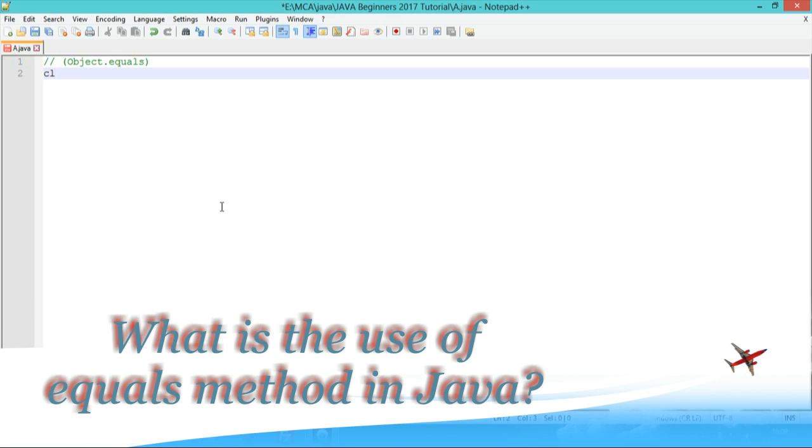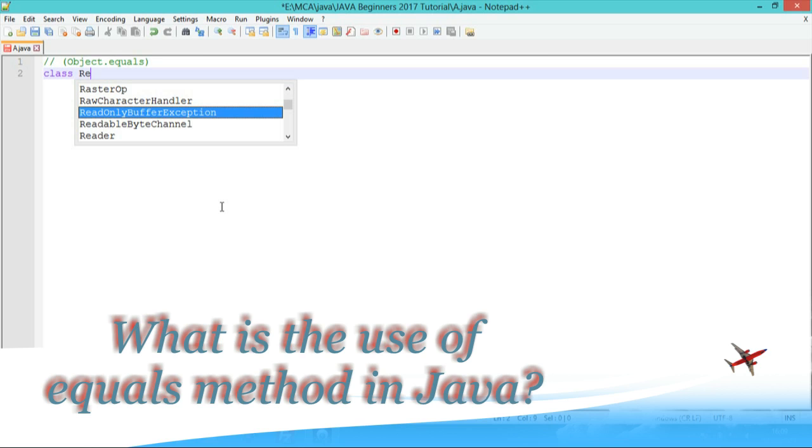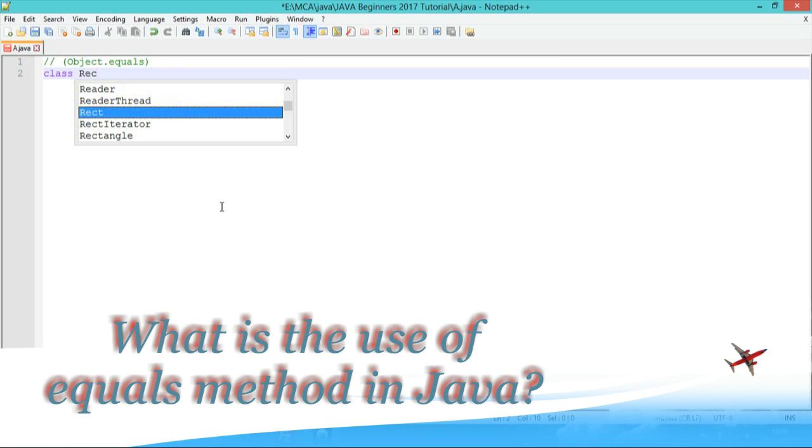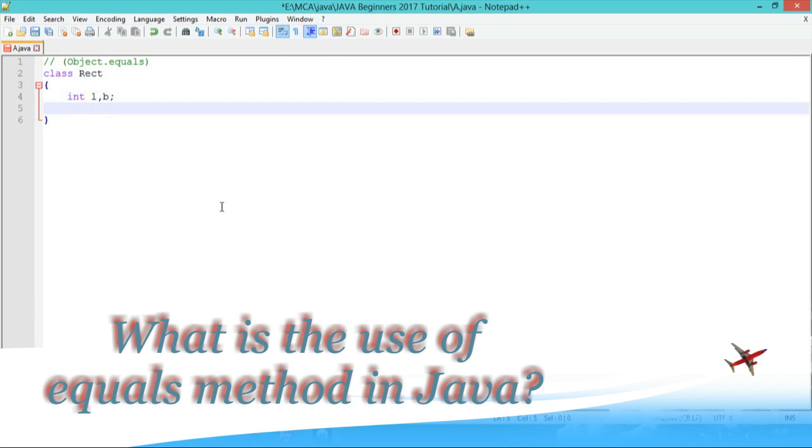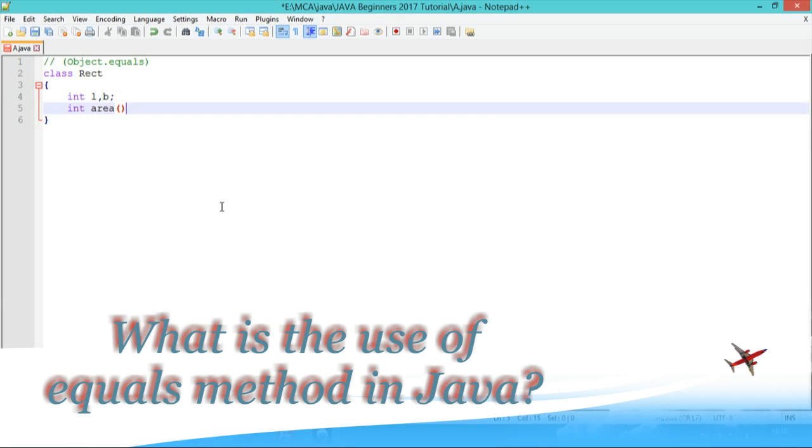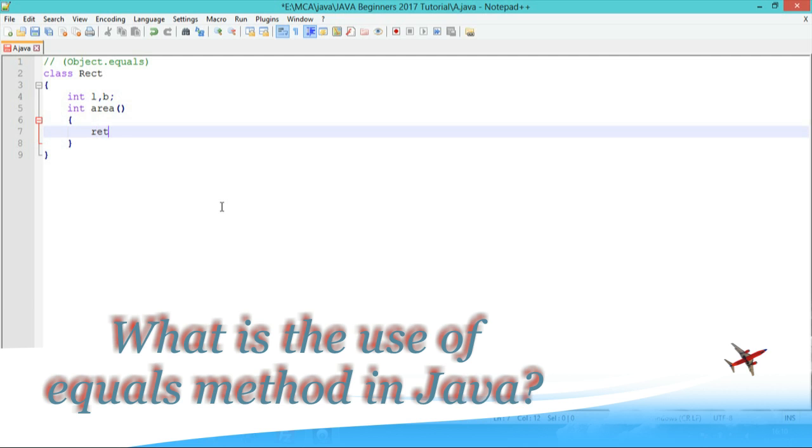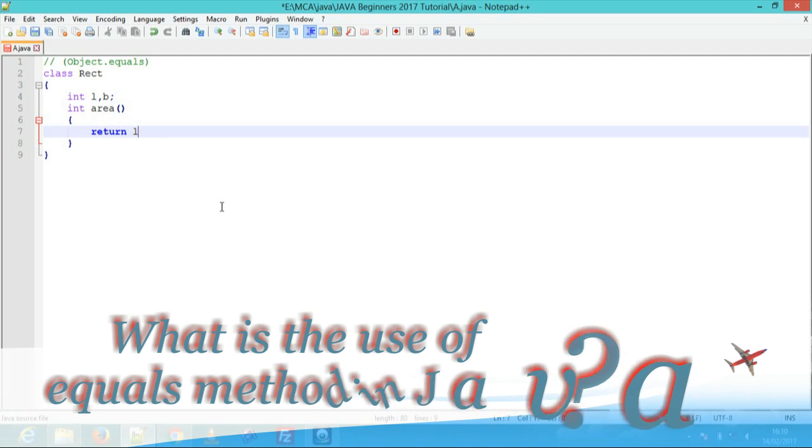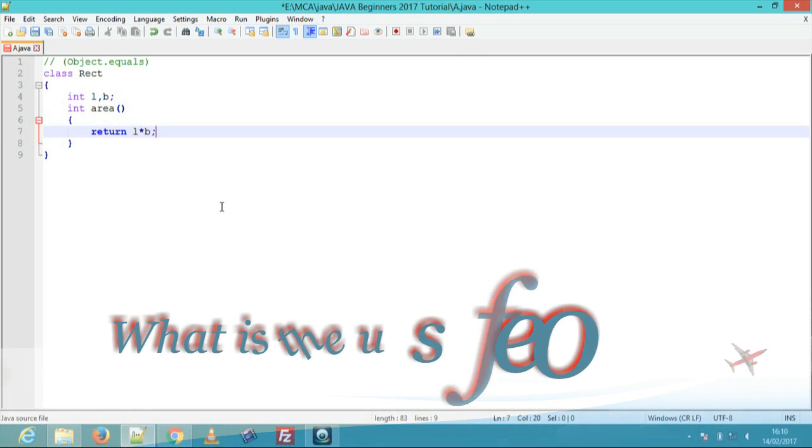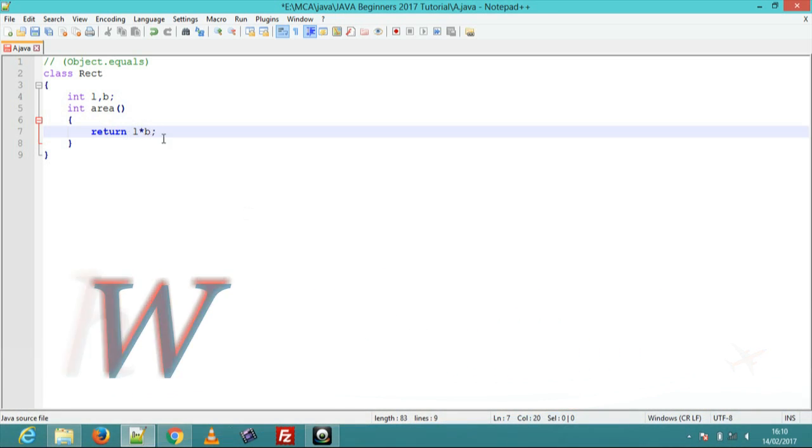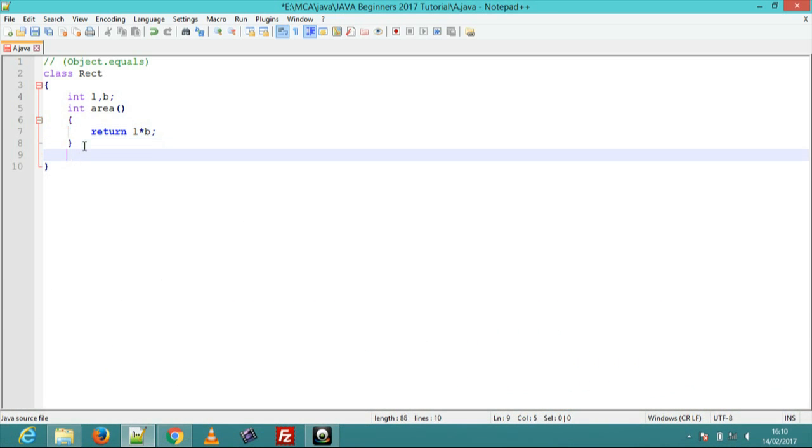Create class, class name is rect. Next step is create variables l and b. Create one area method with return type integer, return l multiply b. Next create one constructor.